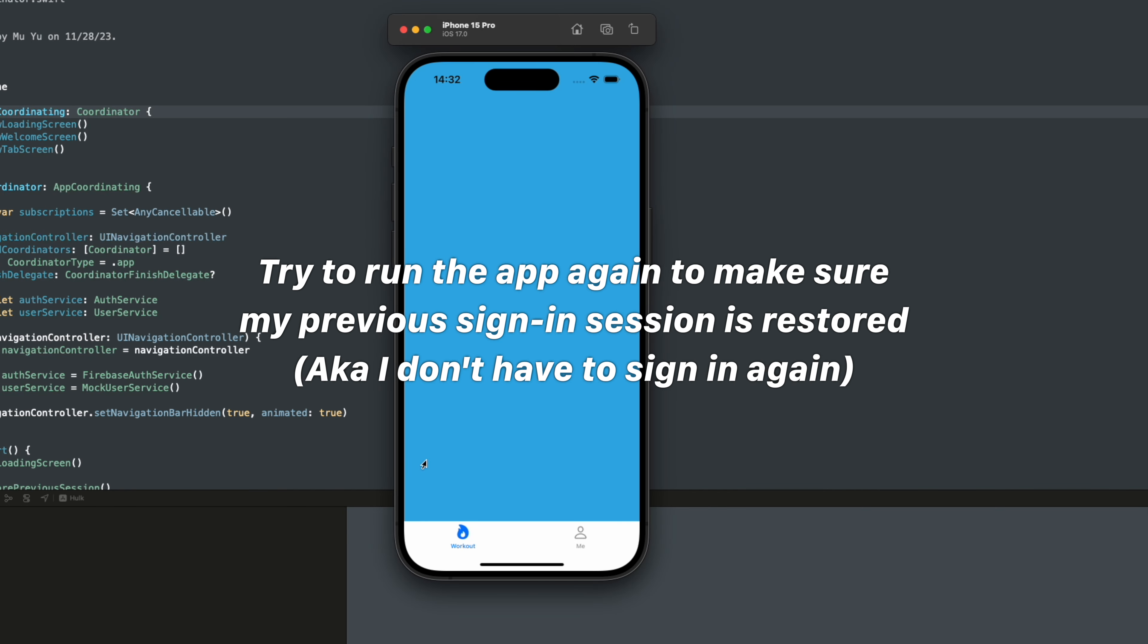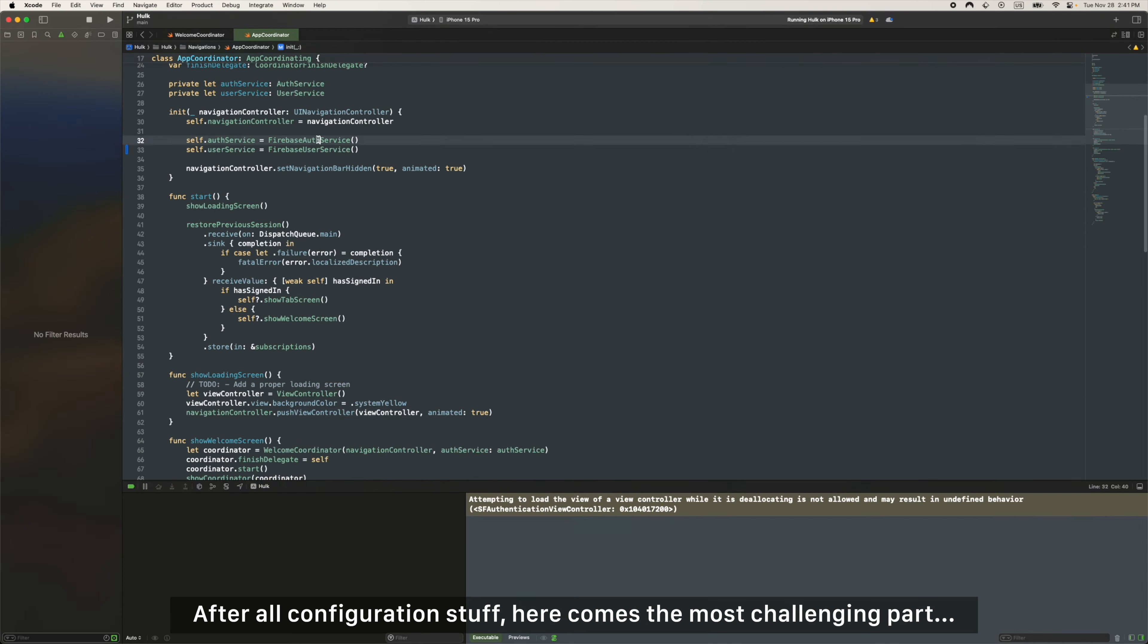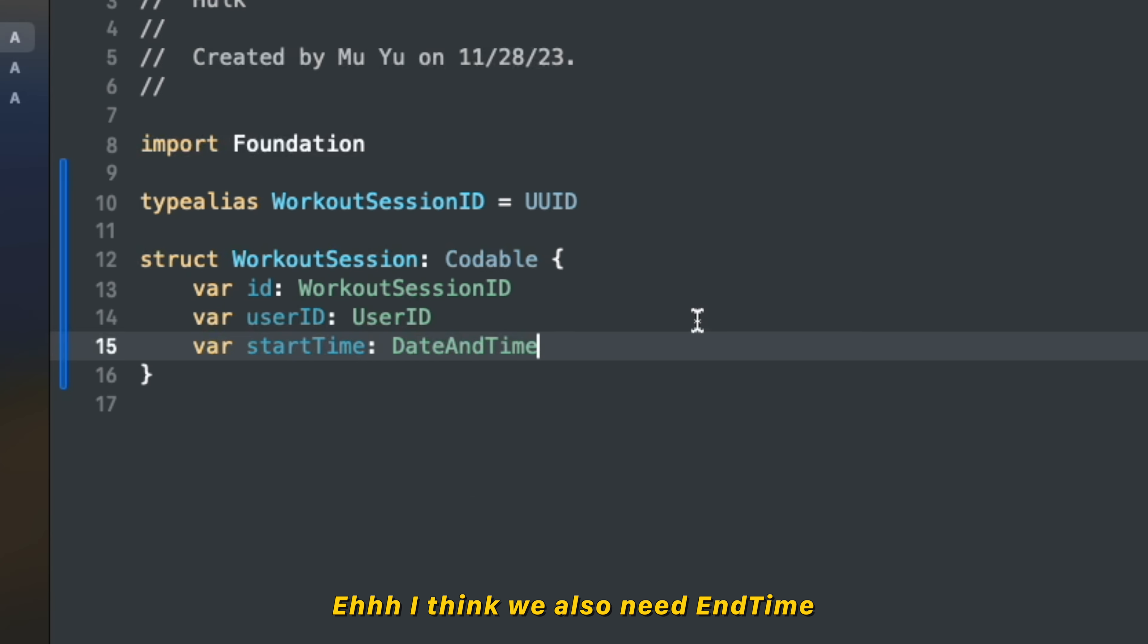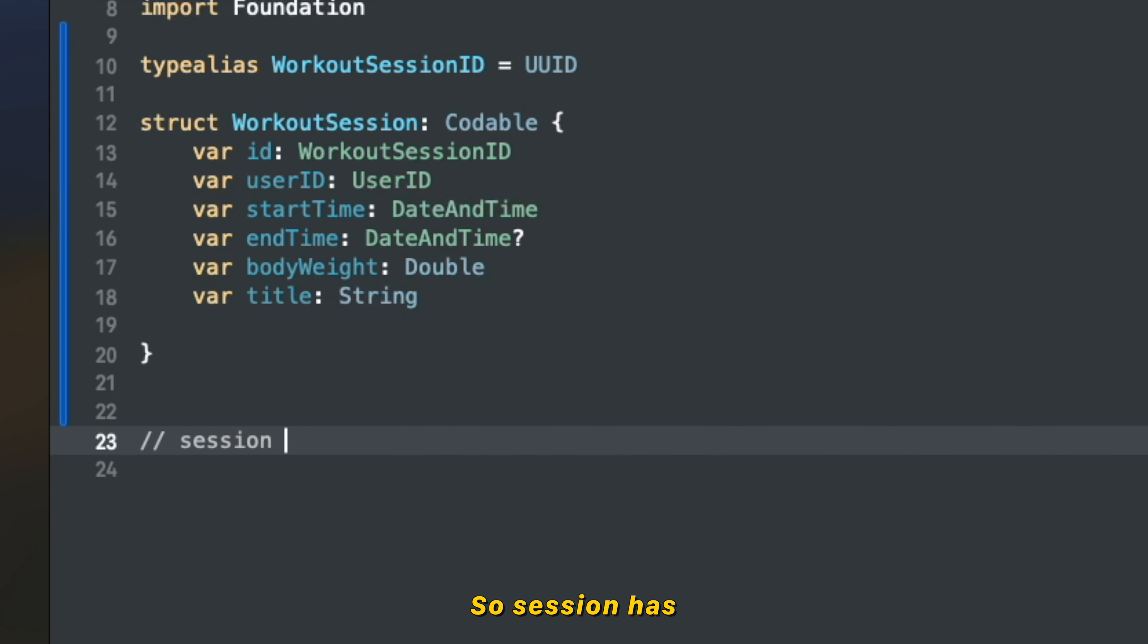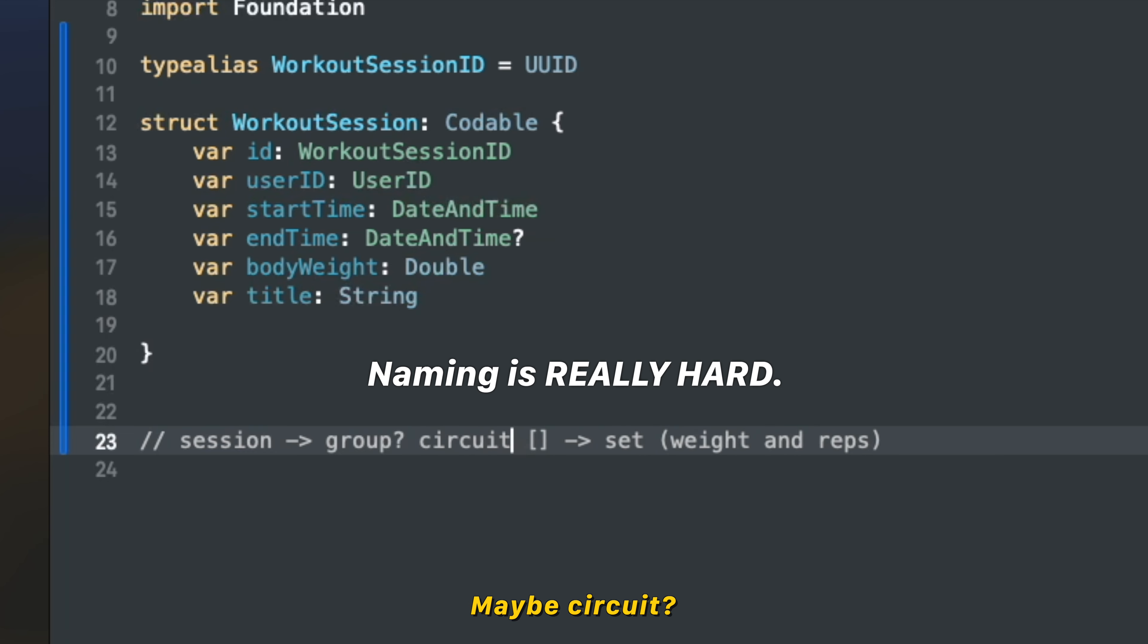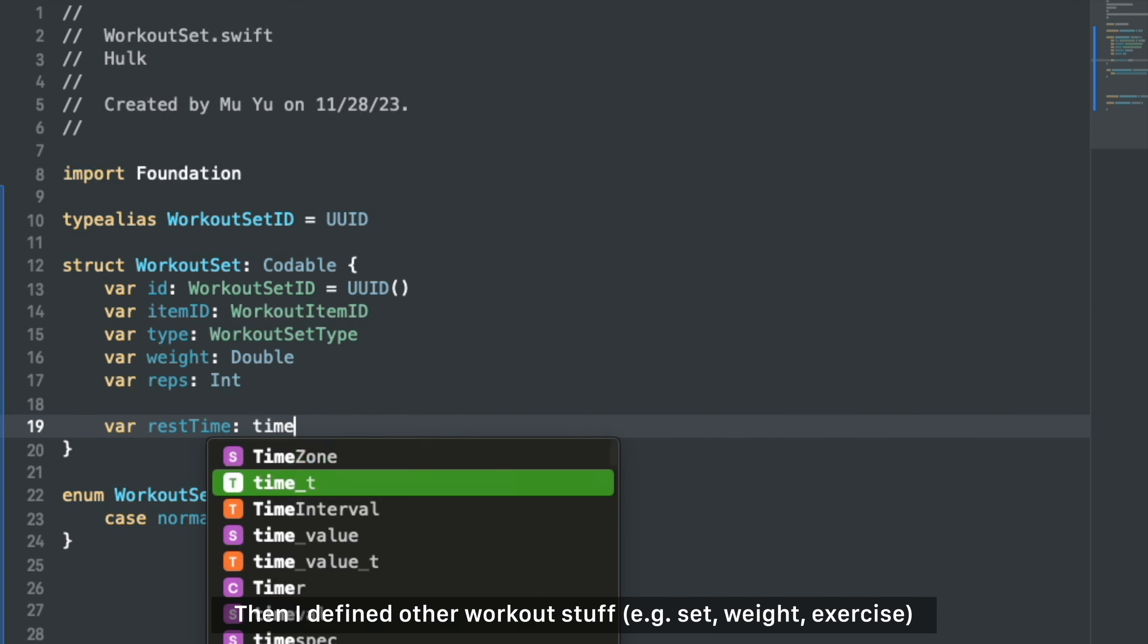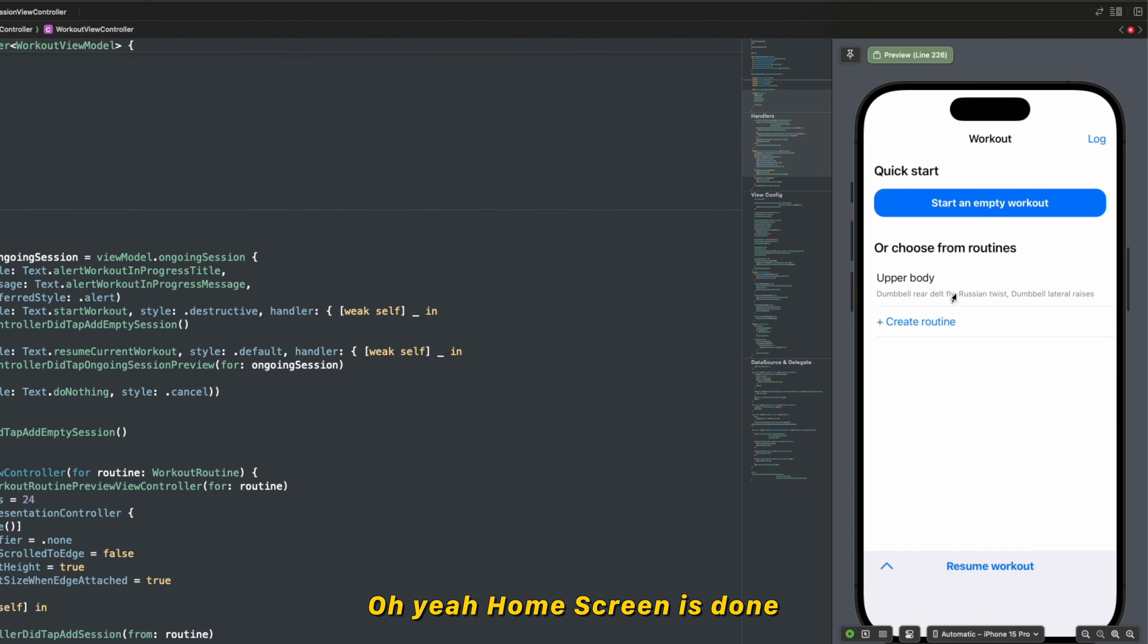Okay, it works. After all configuration stuff, here comes the most challenging part to define what a workout is. I think we also need end time, maybe add body weight and title. Circuit set, the session be inside exercise. Okay, so session has something, maybe it's a group of exercise. Then set is under this, so is it a group, maybe a circuit or maybe I just call it a super set. Then I defined other workout stuff like set, weight, exercise. Copy this workout exercise data from my old app. Oh yay, home screen is done.